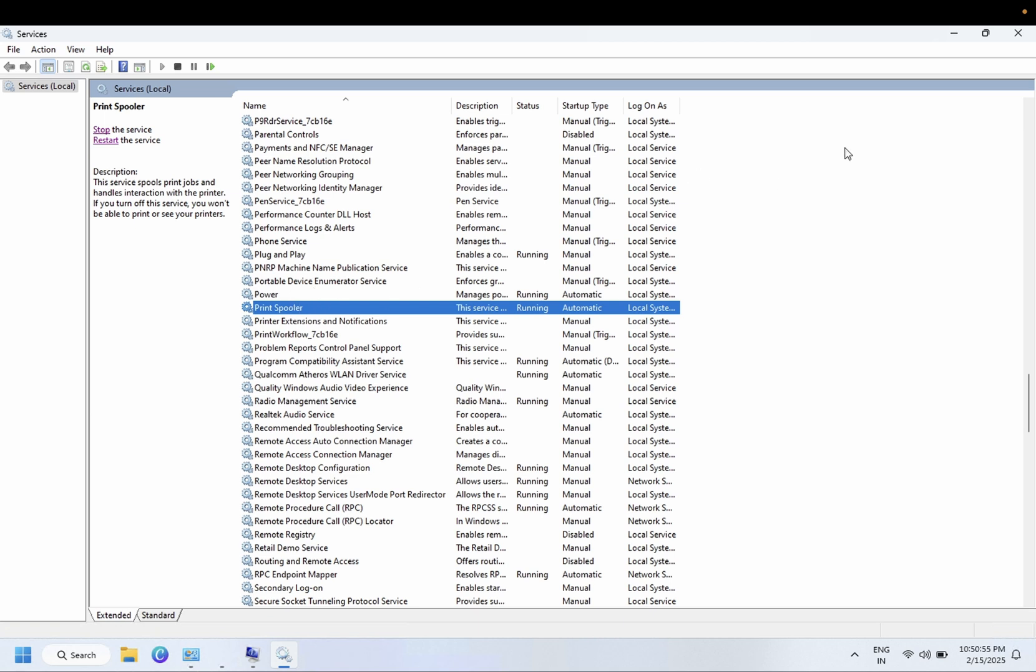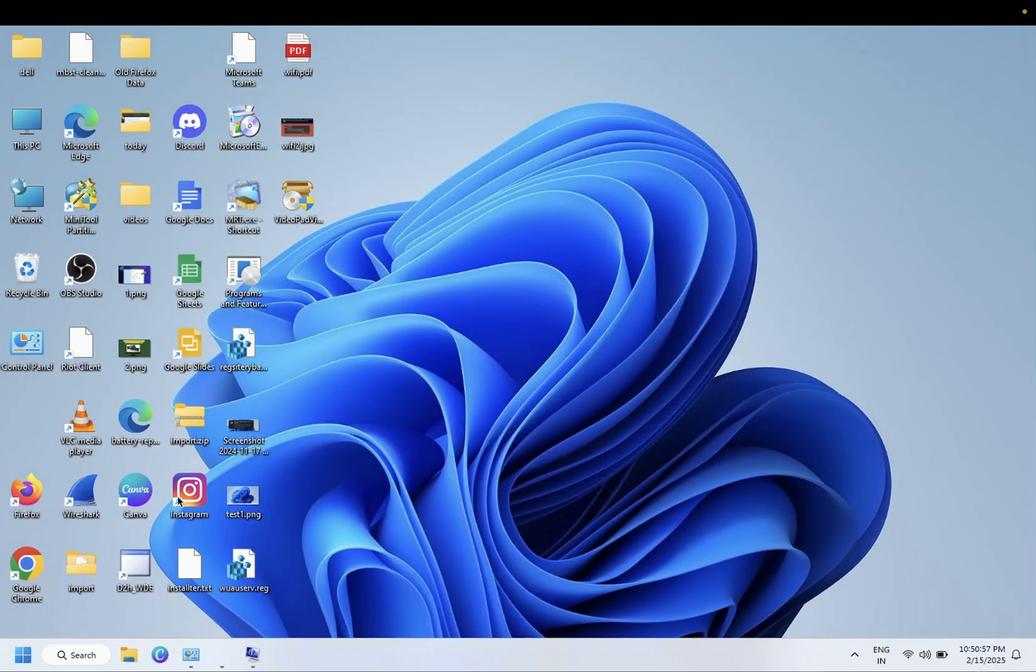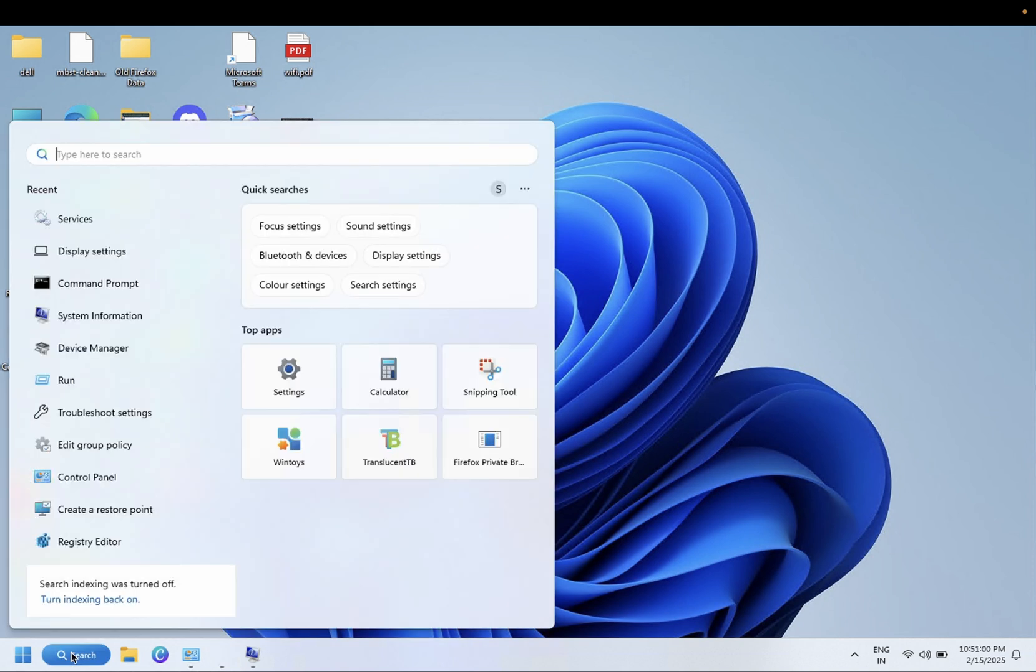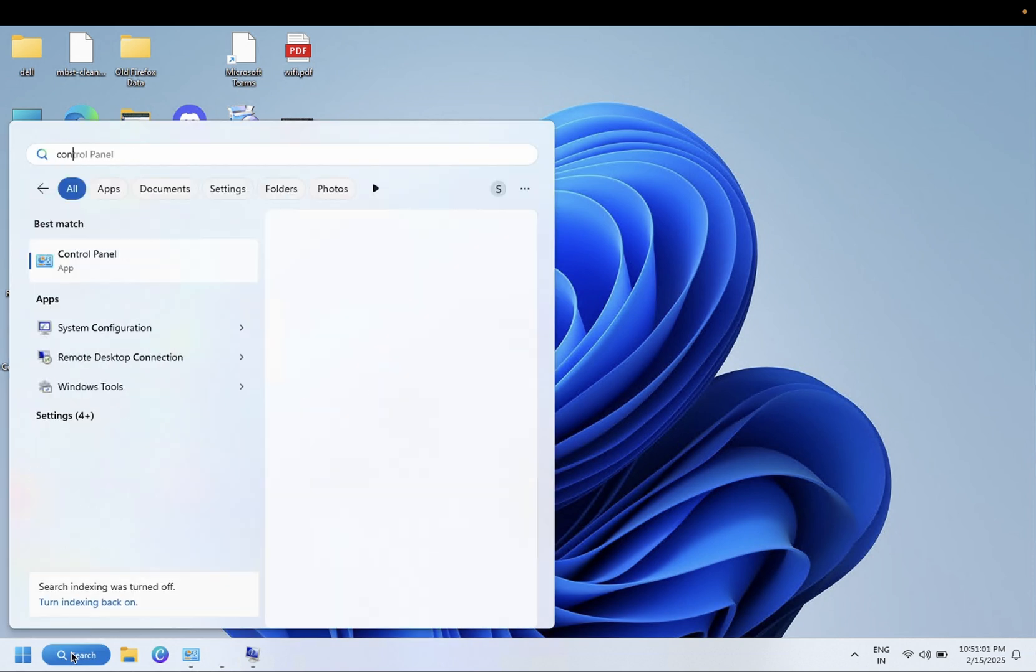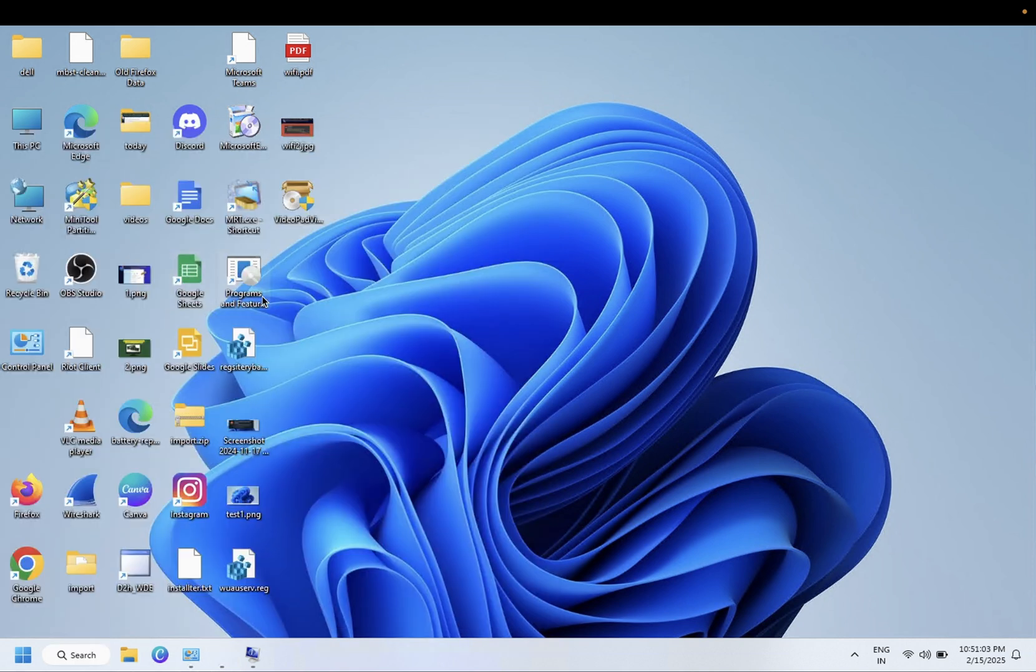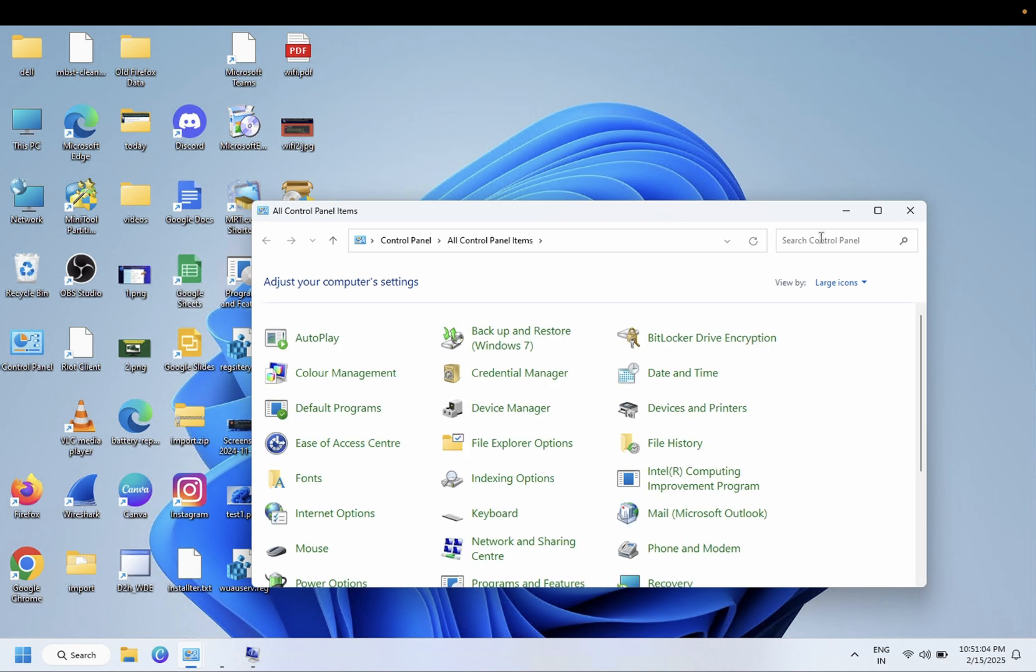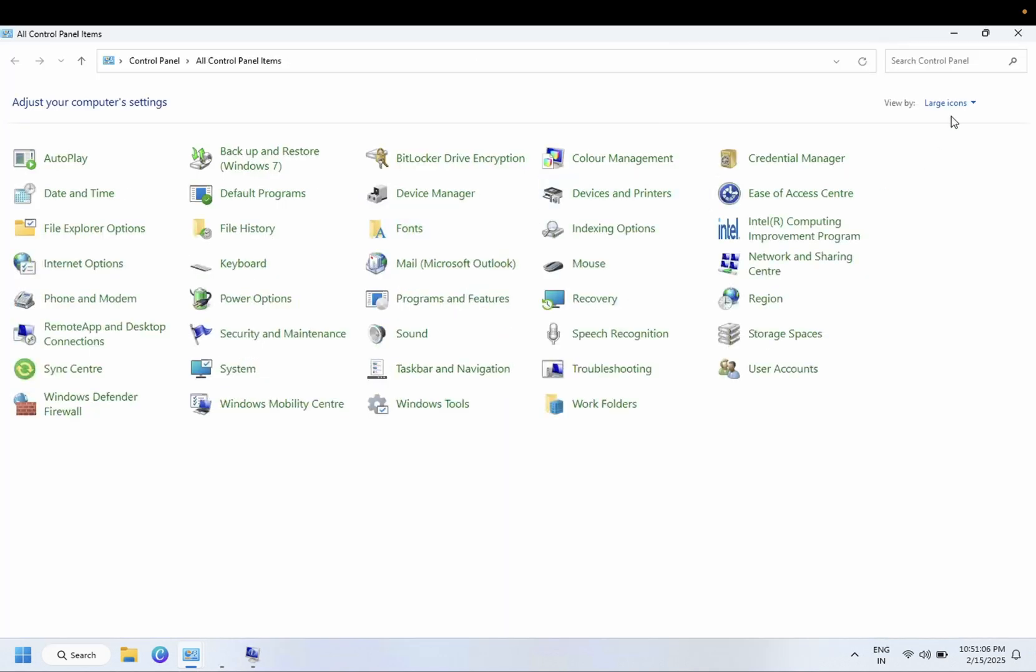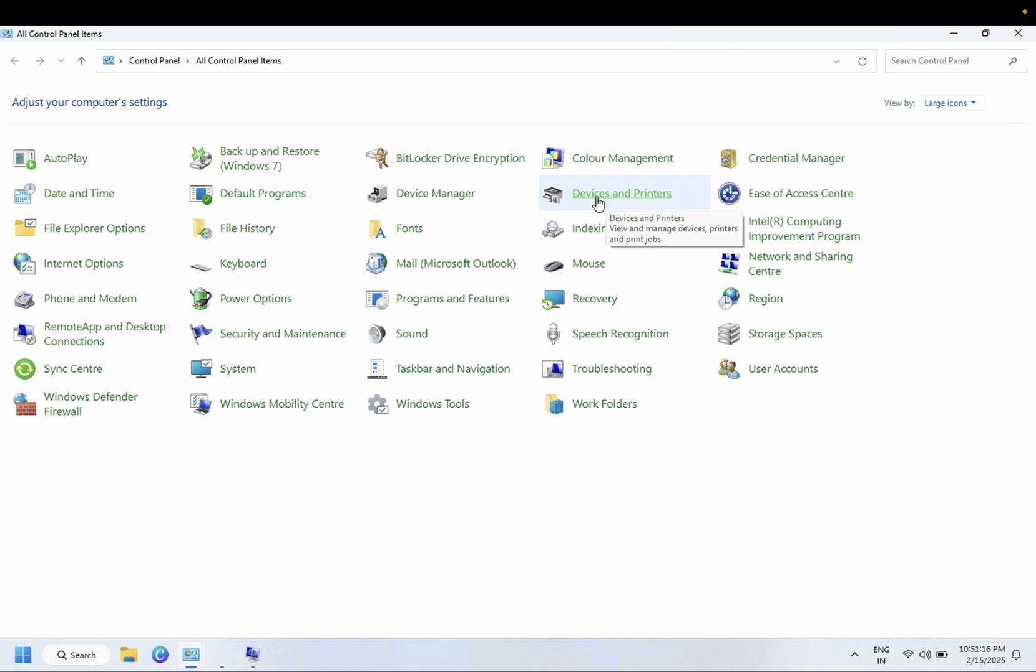If this doesn't help you, we need to open the Control Panel. Once you go to Control Panel just select the large icons and then we need to go to Devices and Printers.